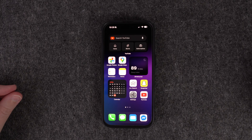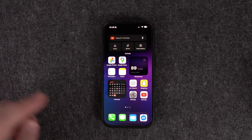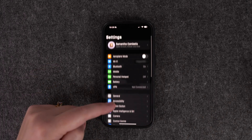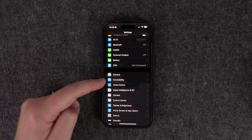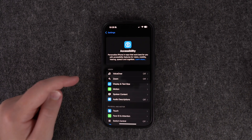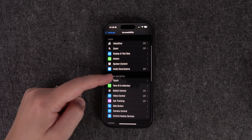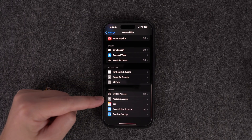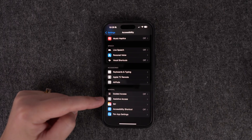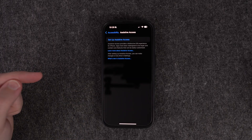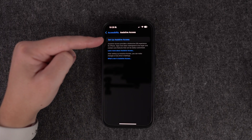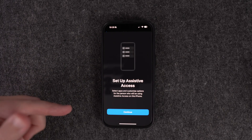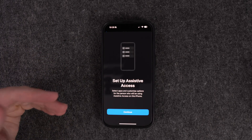To get Assistive Access set up, go to Settings, then scroll down to Accessibility, and in Accessibility scroll down until you see Assistive Access at the bottom. Click on 'Set Up Assistive Access' and it's going to take you through a setup guide.